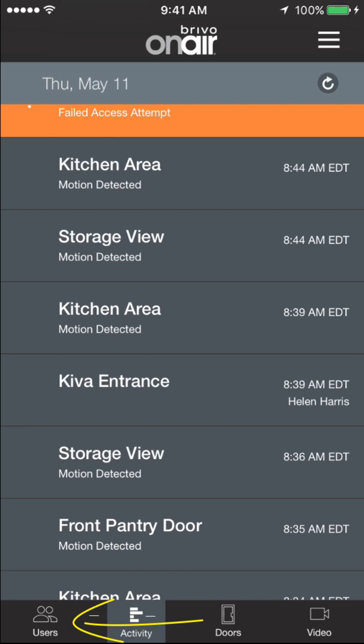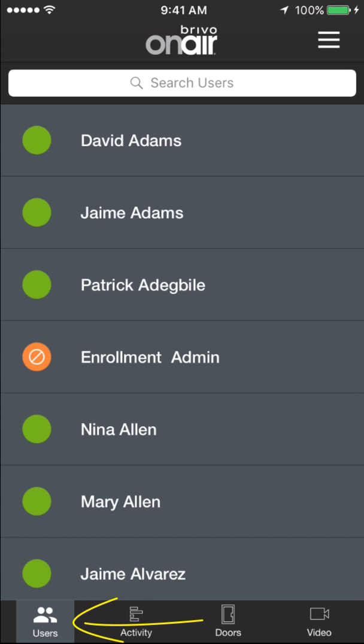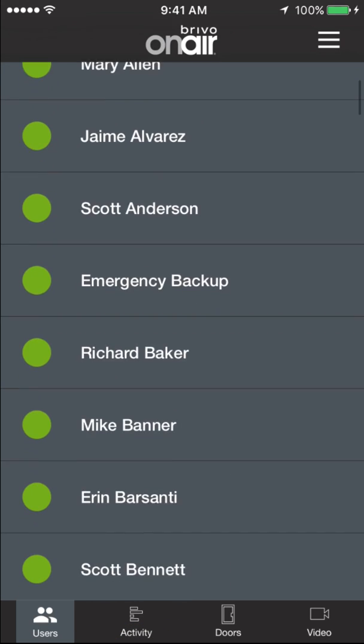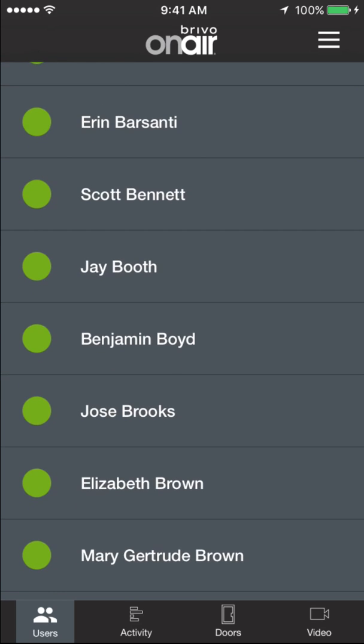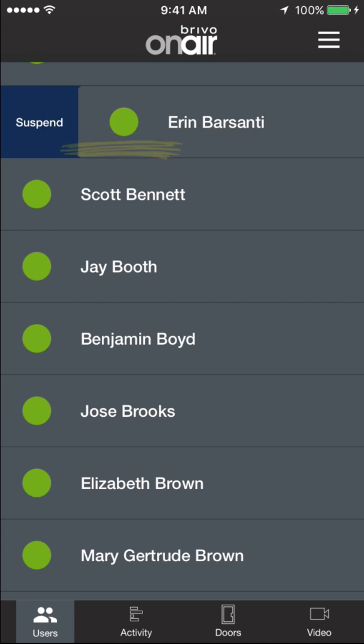If I click on Users, I can see the various users that have access to Brevo and our facility here. I'm going to click on Erin.